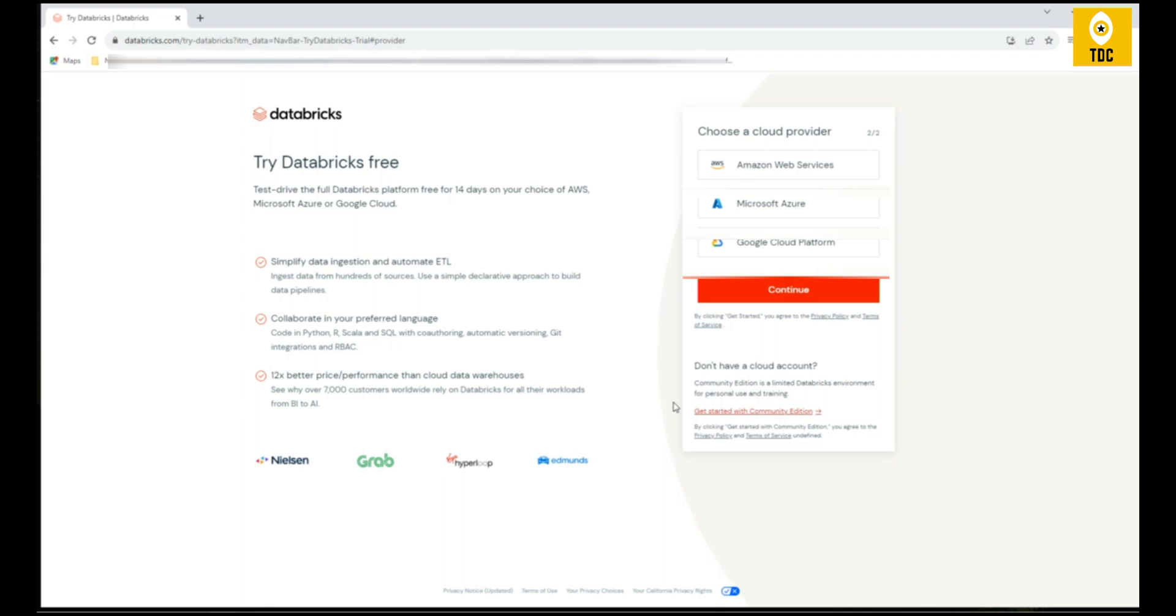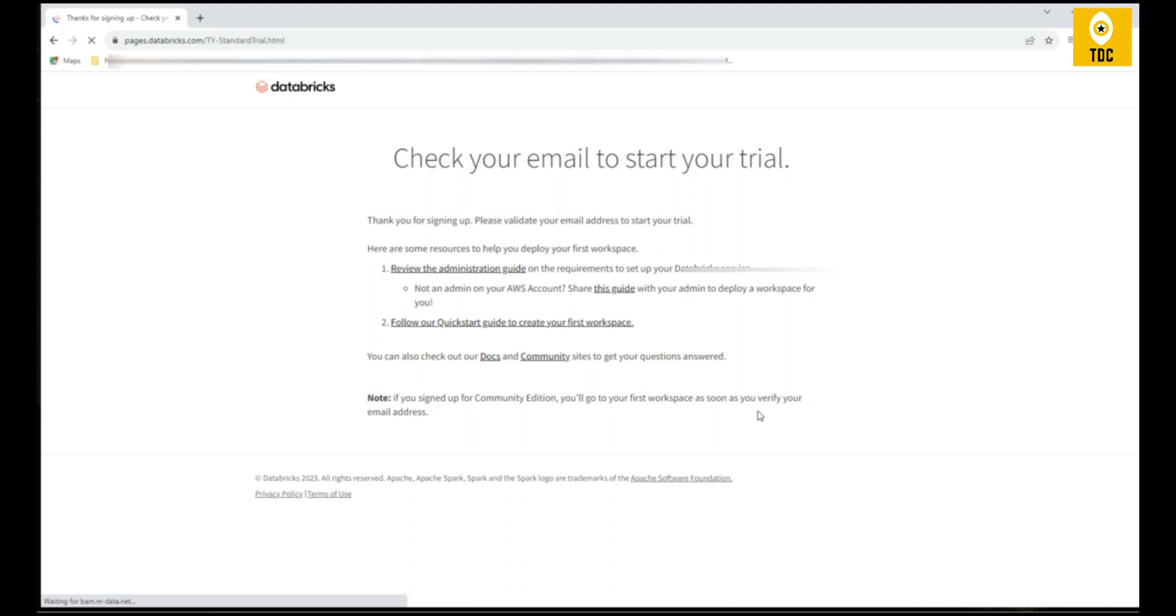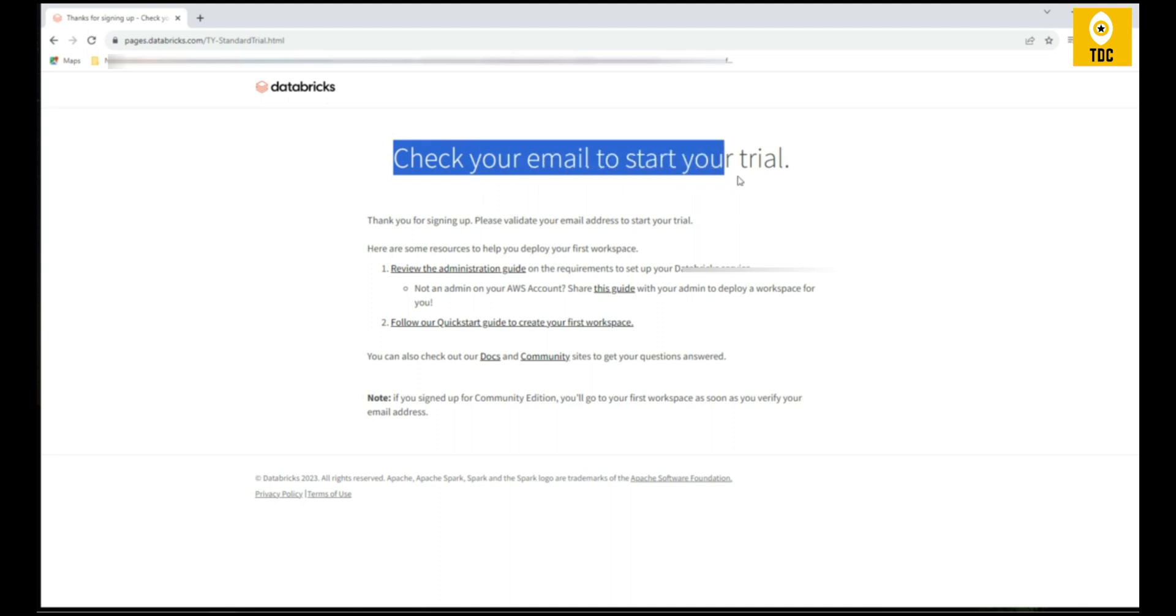Once the verification is complete, I'm receiving a confirmation: 'Check your email to start.' It says thank you for signing up and please validate your email address to start. Once you go to your mailbox, you will get further instructions. You may get either a link or some username password you can use to log into the Community Edition.